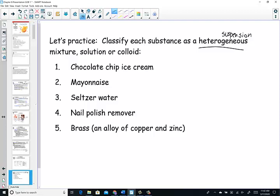Chocolate chip ice cream — you can see the individual chocolate chips in the ice cream mixture, so it has separate components: heterogeneous. Mayonnaise is a colloid — large particles in an egg-based, whipped medium. Seltzer water is a homogeneous solution with dissolved gases that bubble out when pressure is released. Nail polish remover is an aqueous solution of acetone — it is a solution. And brass is also a homogeneous mixture, a solution — a uniform blend of copper and zinc.